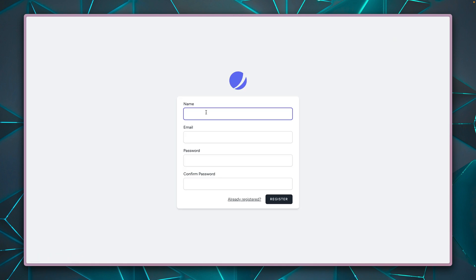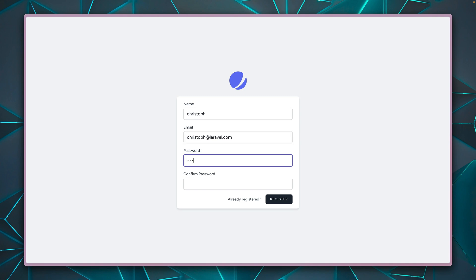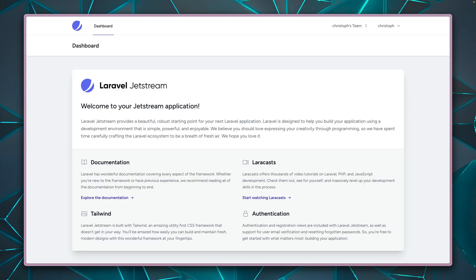So let's create now a new user together. For me, I use my Laravel mail here and my super secret password. And voila, we are already logged in.